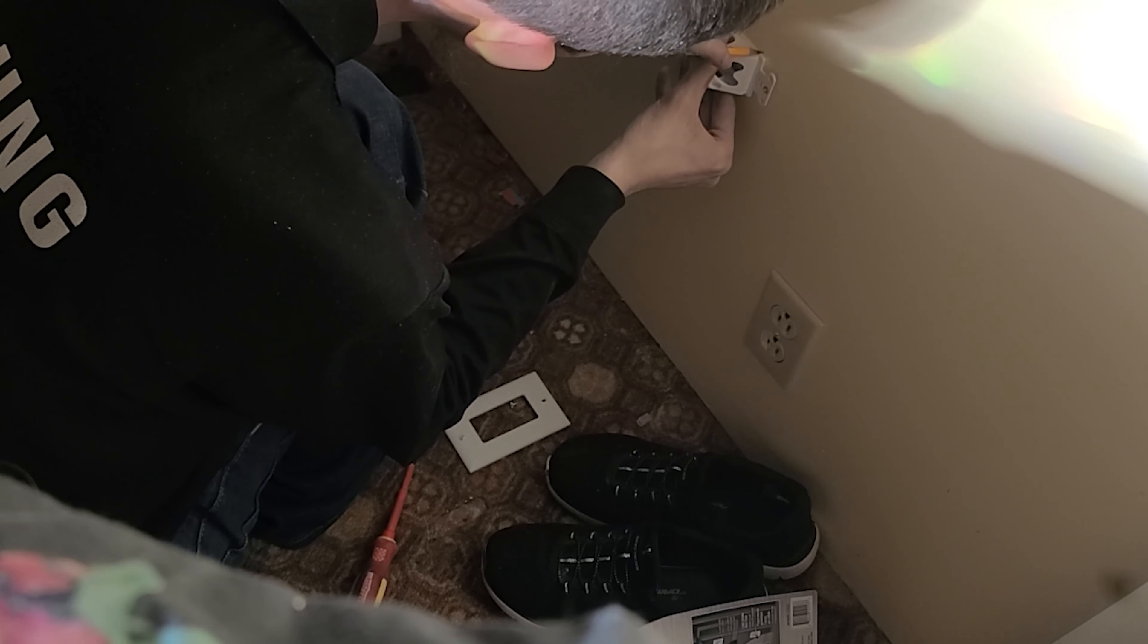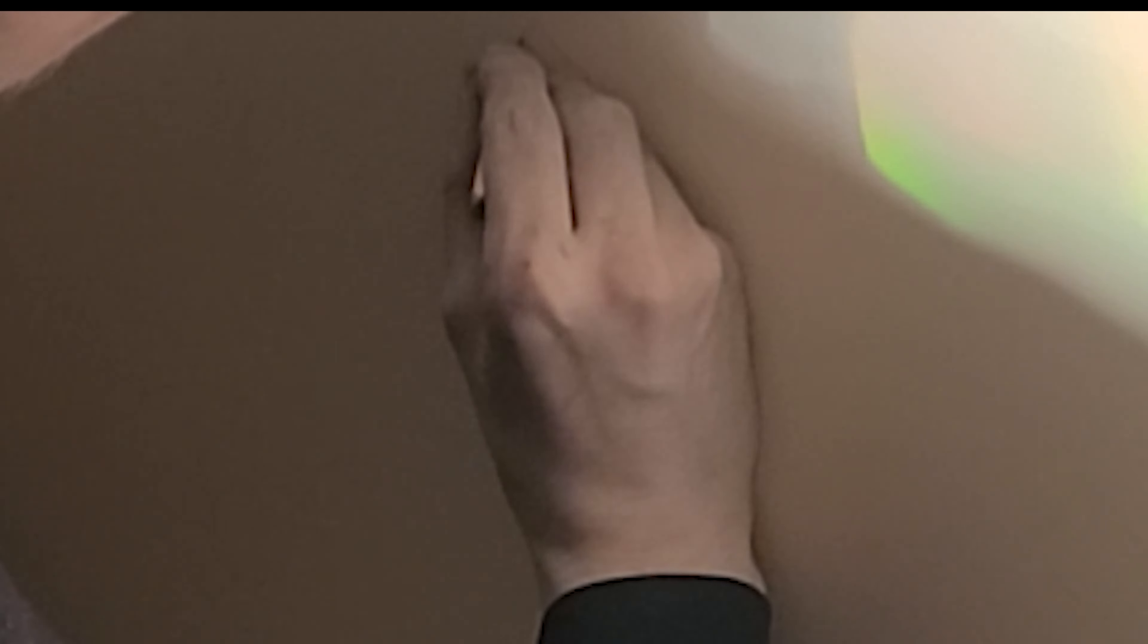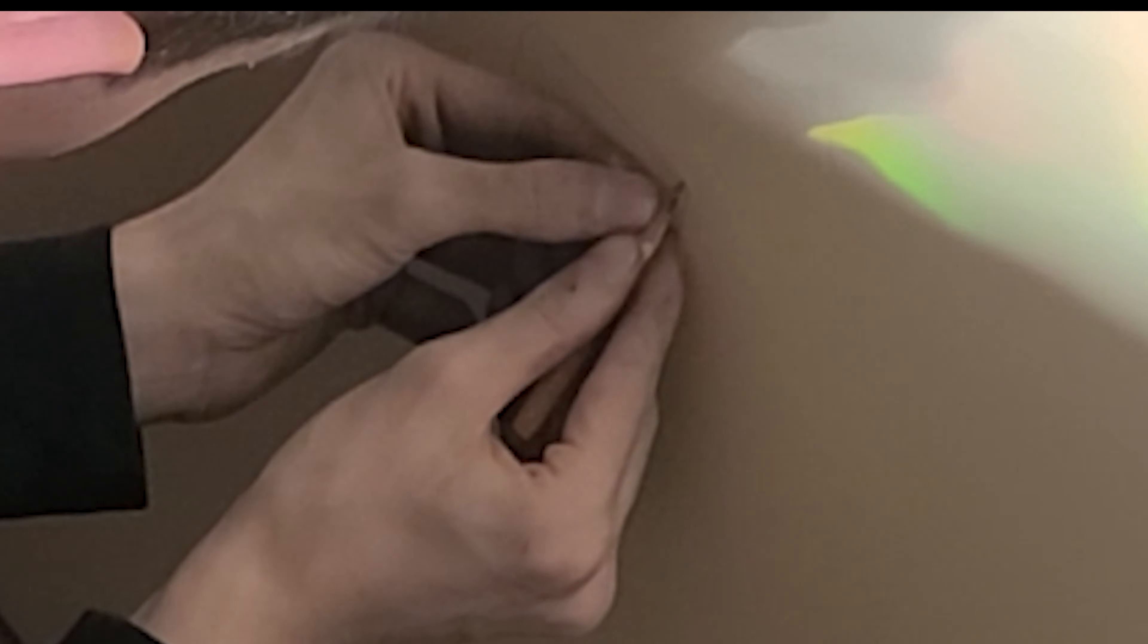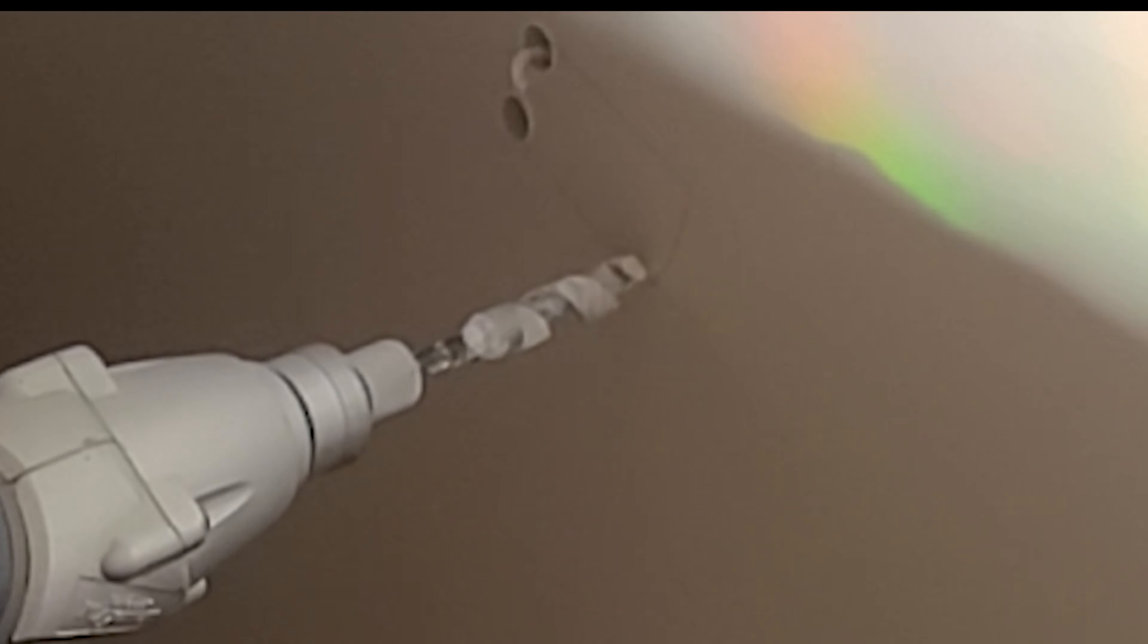So you can see me here tracing out where I'm going to put the low voltage plate, or what they called on the package a cable access plate. I'm tracing it the way I am because this one didn't have a template, and this is when I realized that this box or this plate is not meant to be mounted directly in the wall like this. Which is why I will replace this one in the future.